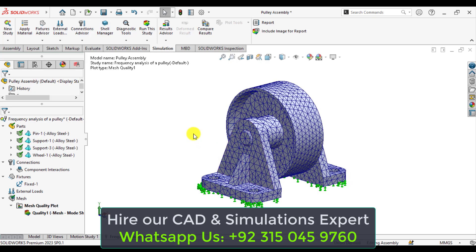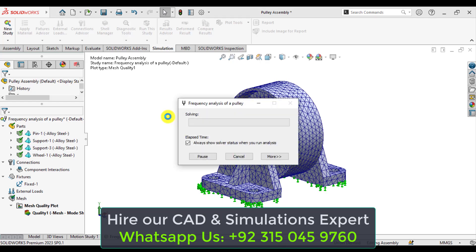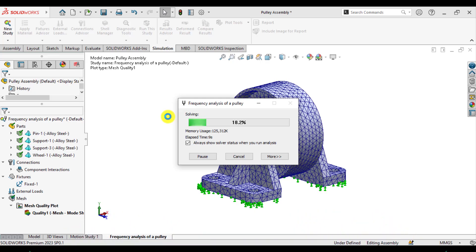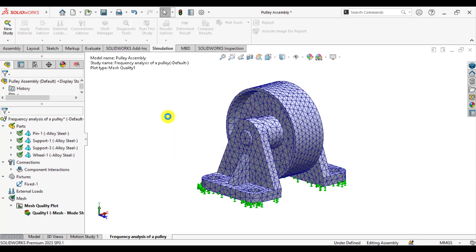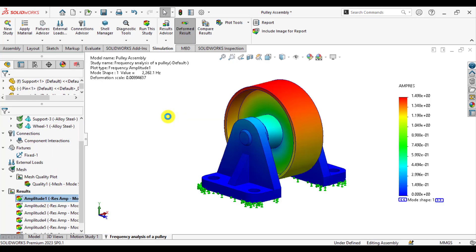Now it's time to run your simulation study of this frequency analysis. So we are running our frequency analysis of a pulley with SOLIDWORKS. If you have any queries, you can ask us in comment sections and suggestions also. So our study has been completed now.